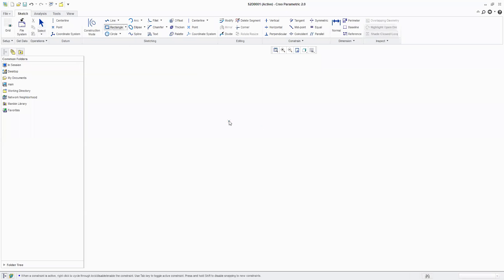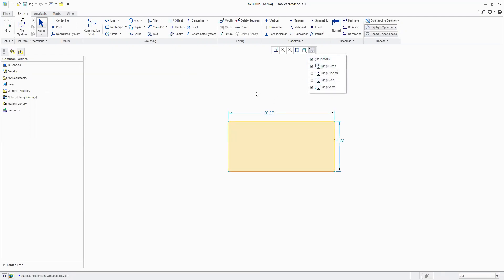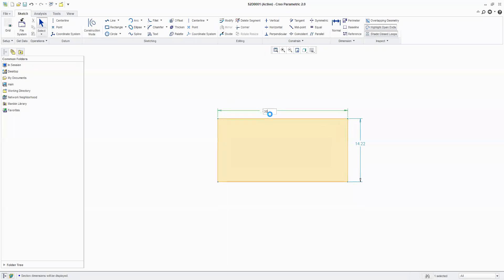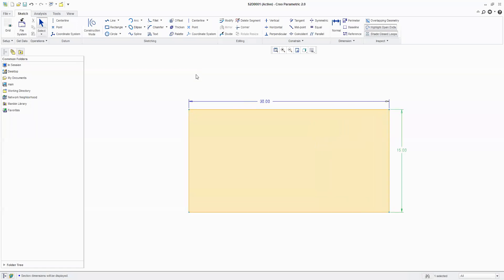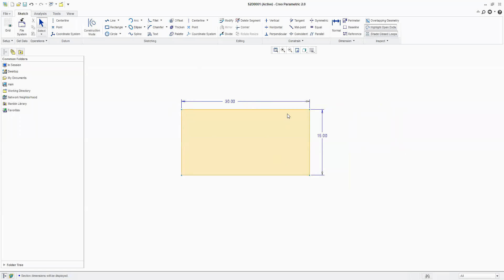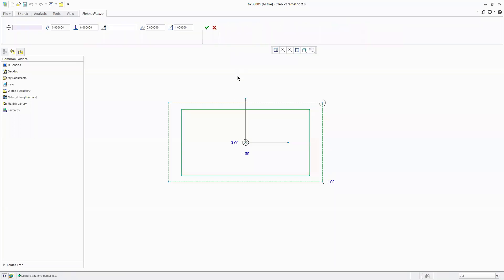Now I am creating a rectangle — this is 30 mm and this is 15 mm. I want to rotate or scale this. I select these objects and come to Rotate and Resize. I click Rotate and Resize and the dialog box appears.